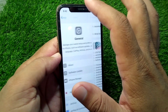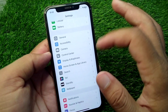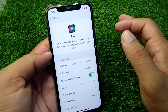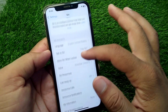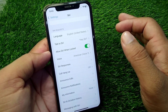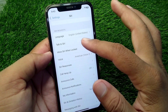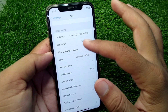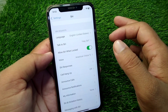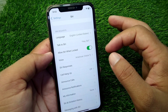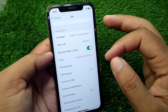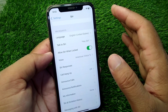After updating, go back and tap on Siri. You have to simply activate your Siri from here. Once you activate Siri, Siri 2.0 will also be activated on your iPhone.